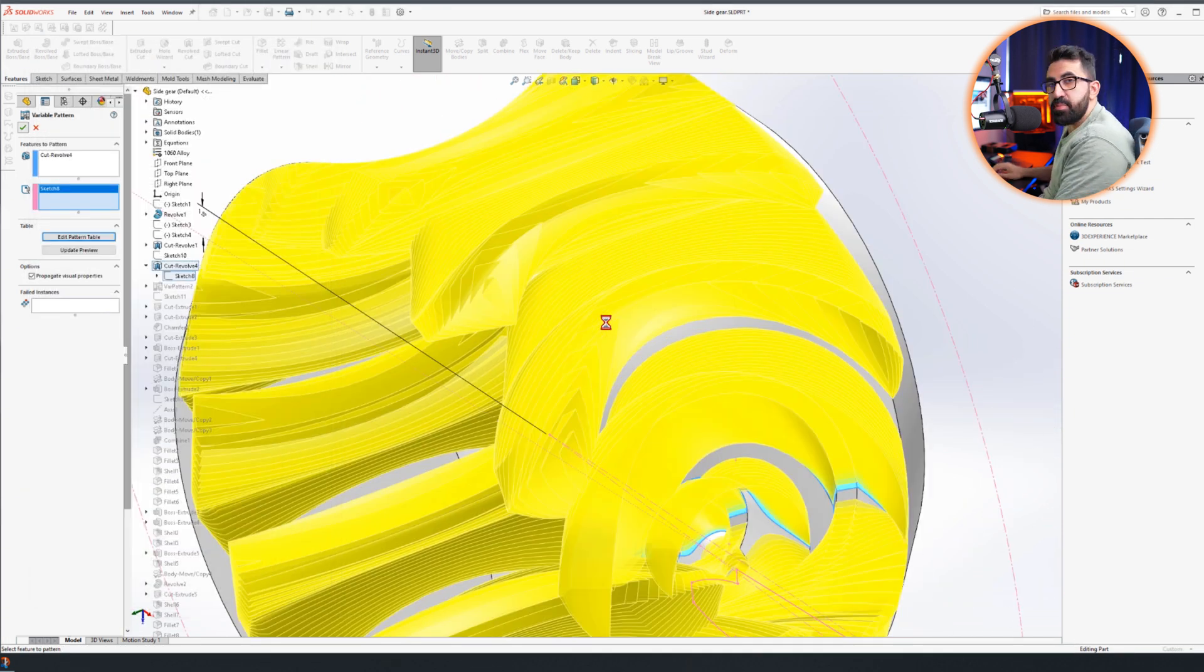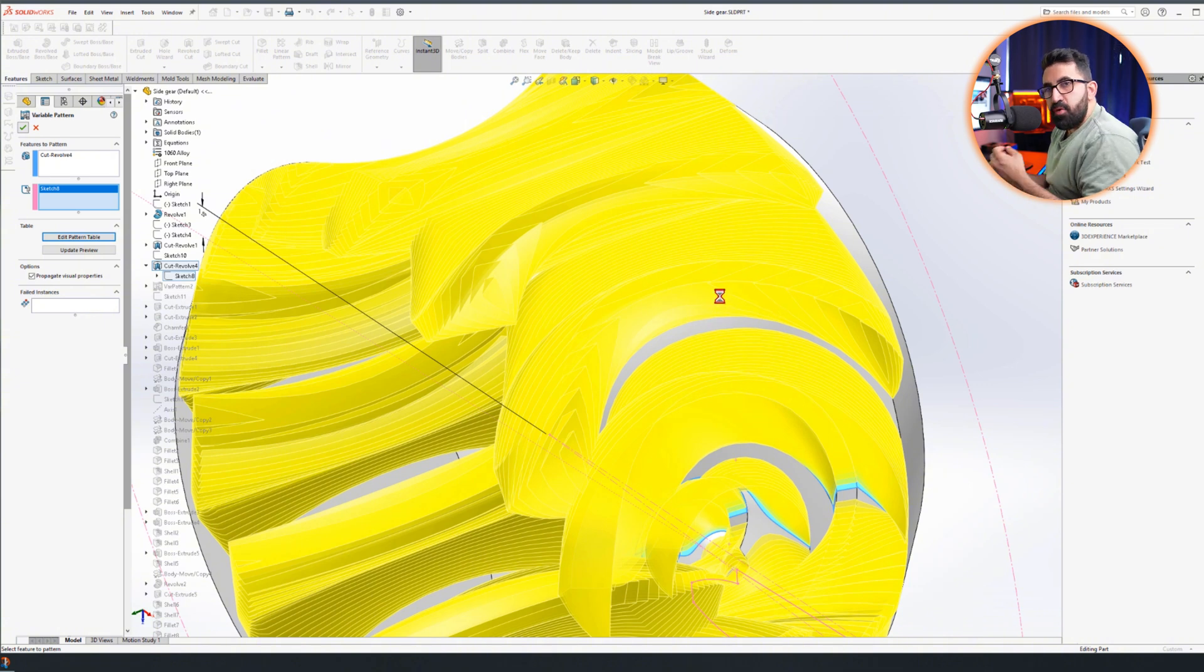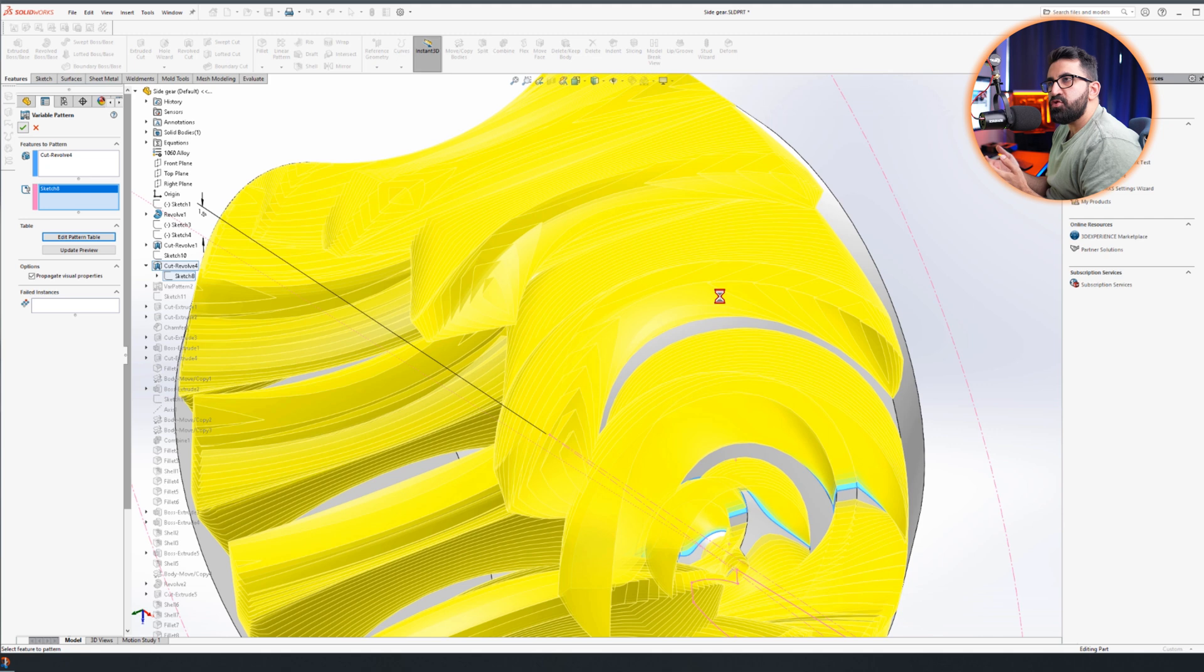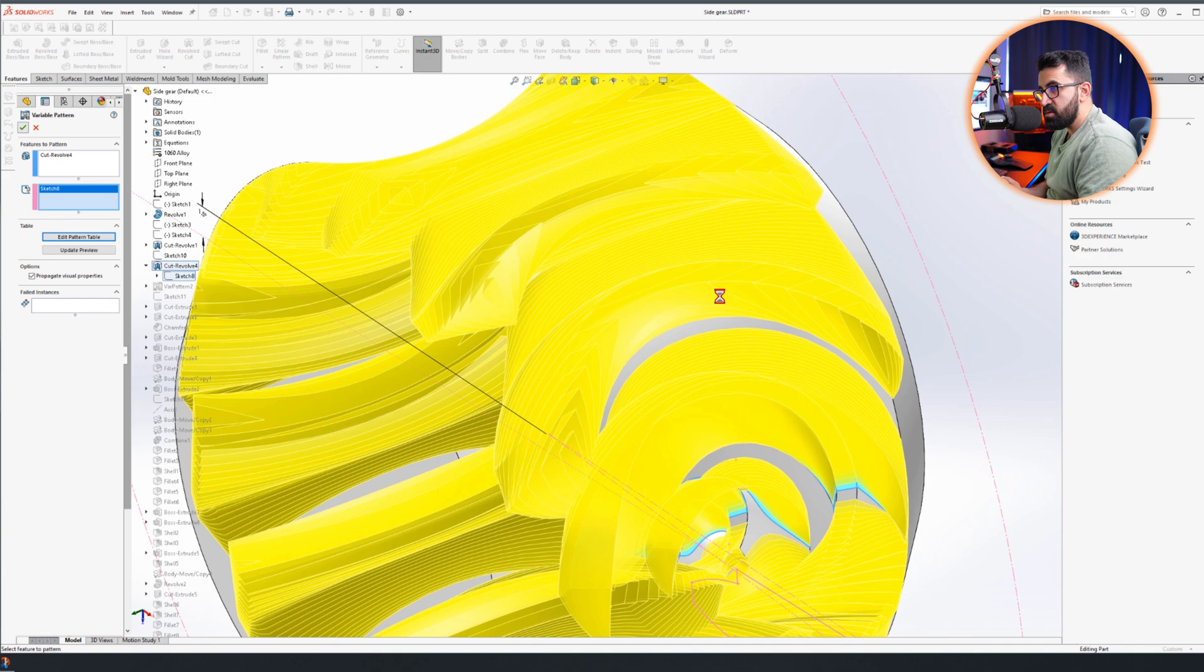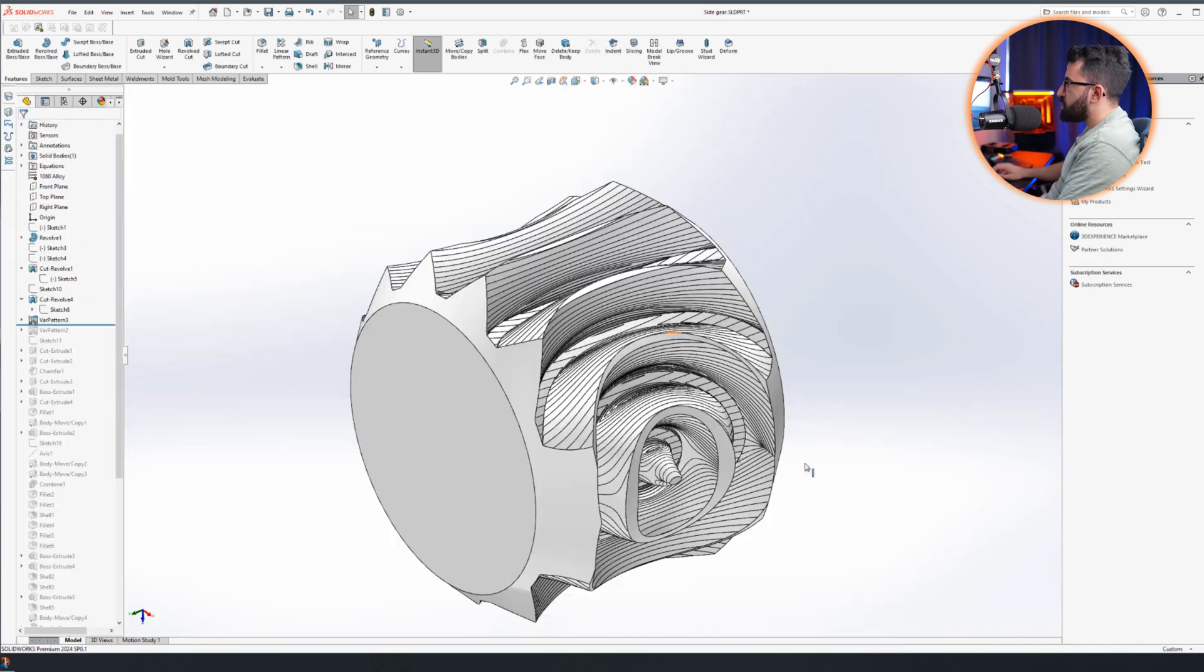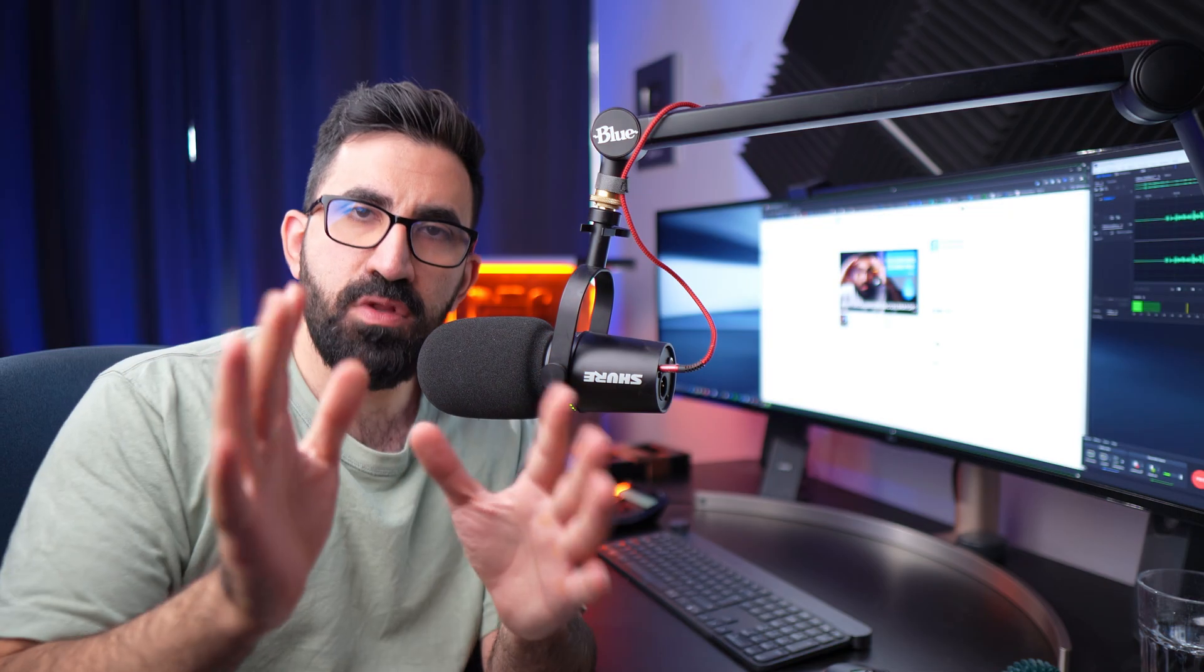Right, we can see the preview. Look how many revolve cuts are overlapping, how many overlaps are in place. And when we click okay, we get the result that we want. So this variable pattern should open the door for you to create a lot of geometries that otherwise would be impossible - not difficult, impossible to make. So this is the result.